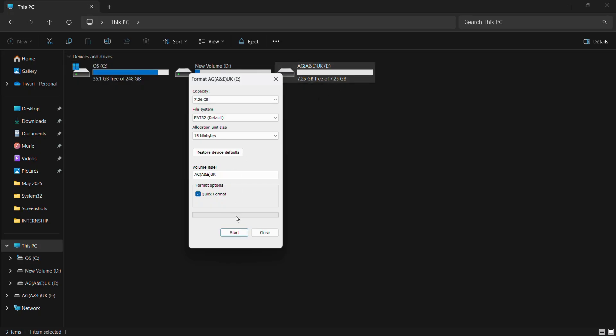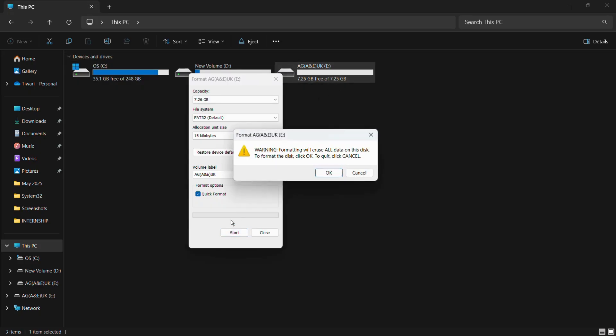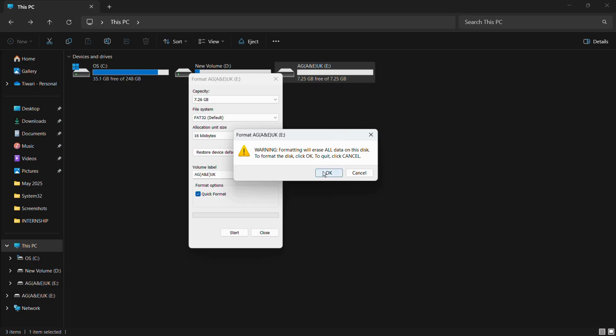Simply click on the Start button. Here you can see it is giving me a warning that says 'Formatting will erase all data on this disk. To format the disk, click OK. To quit, click Cancel.' If you want to proceed with the formatting of this USB drive, you need to click on OK.